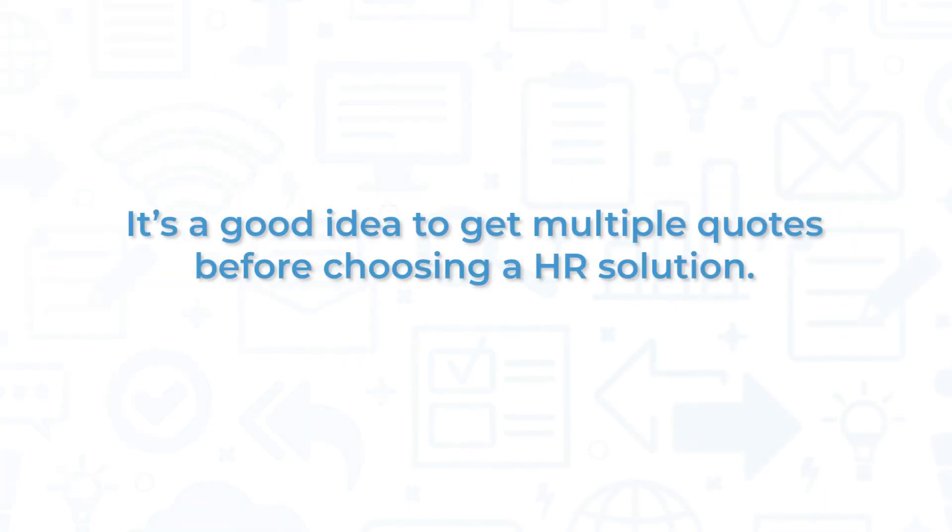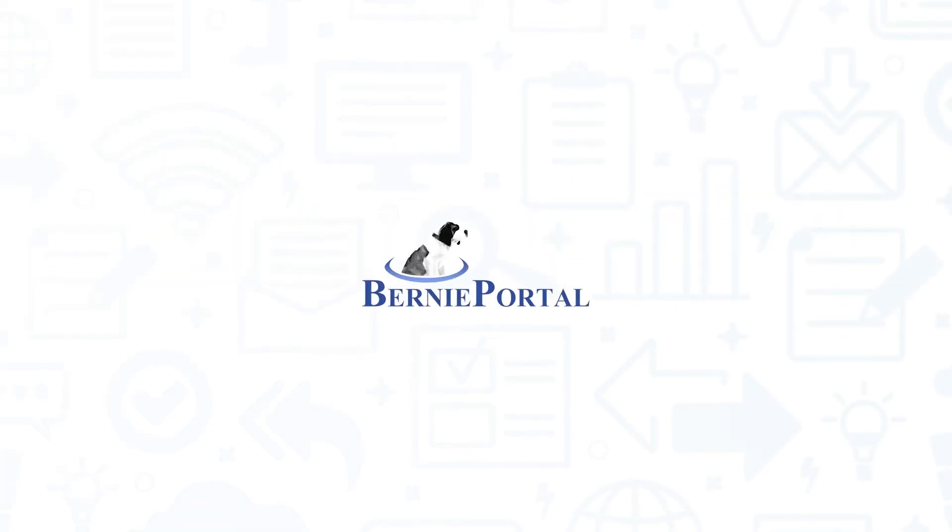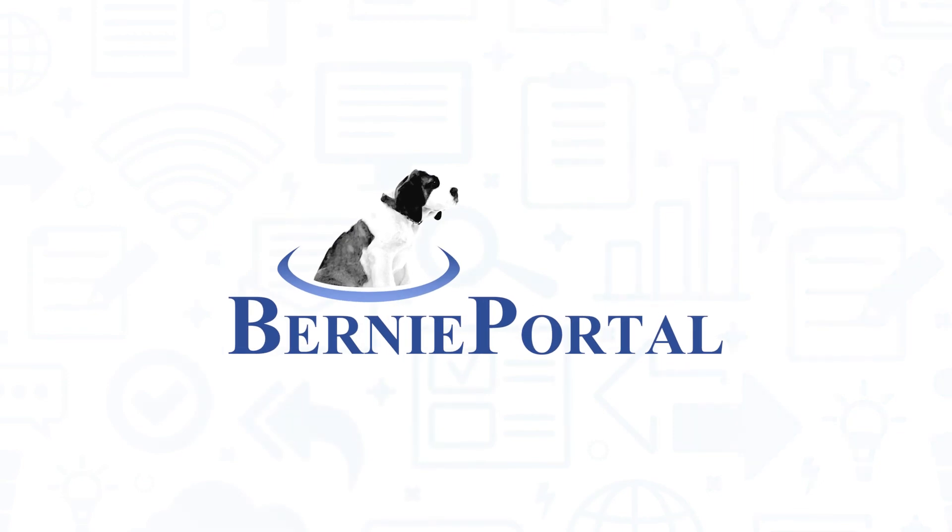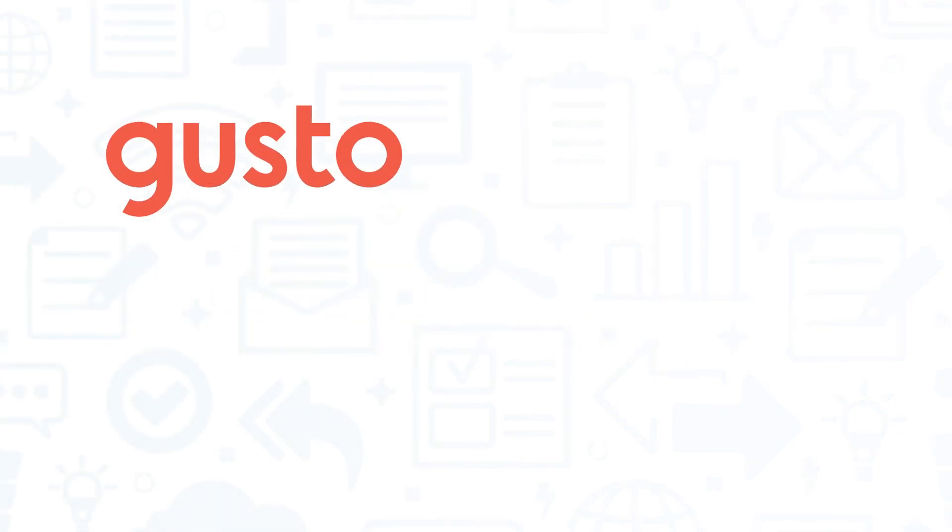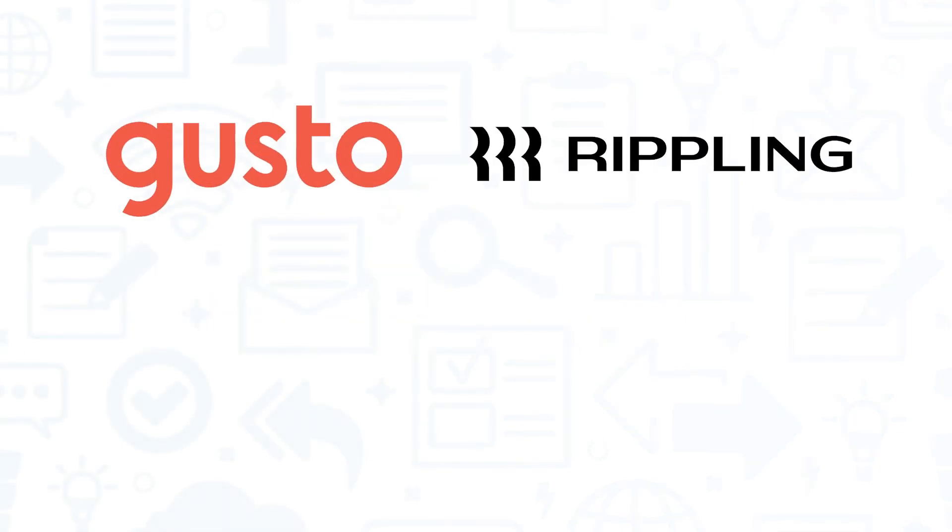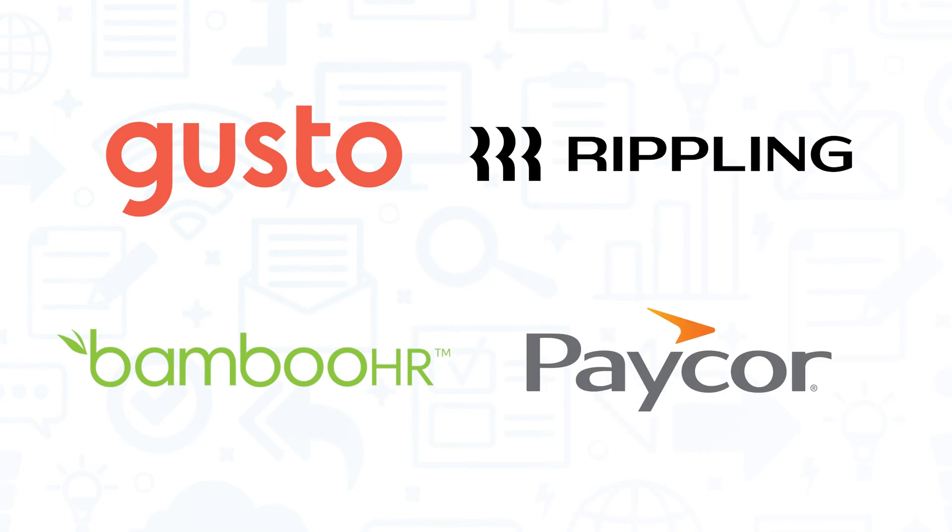It's a good idea to get multiple quotes before choosing an HR solution. If you're interested in BerniePortal, you might also want to consider Gusto, Rippling, BambooHR, or Paycor.